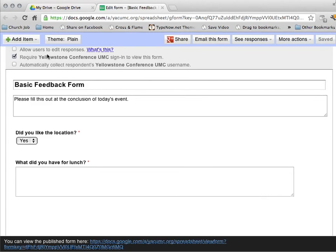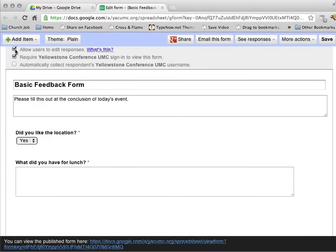A couple of things to notice. There's some optional checkboxes at the top. You can allow users to change their answers after they have submitted it. Most of the time you probably don't want to do this. You just want them to do it once.